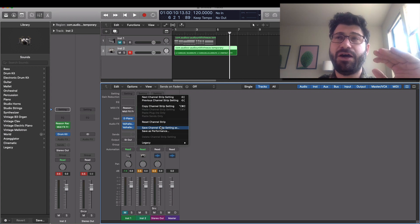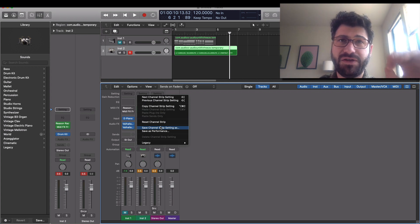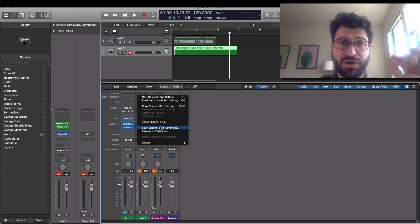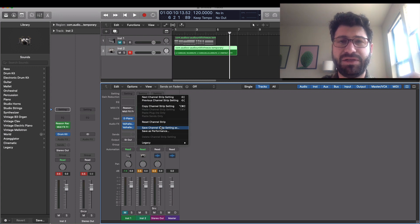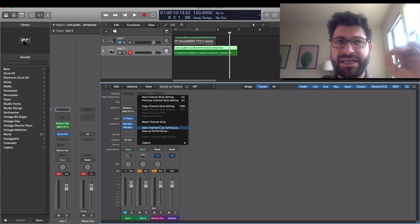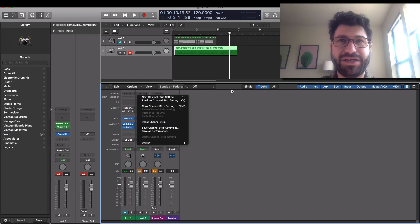So I hope you found this useful. I hope this solves the problem of how to record MIDI data out of the Reason players in Logic. Thank you so much for watching. Bye.